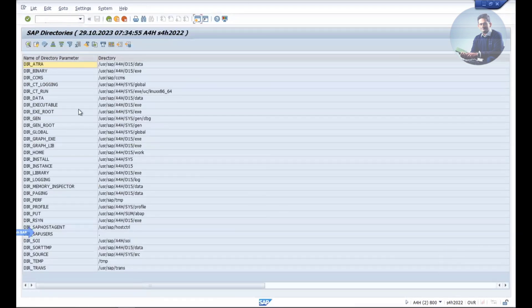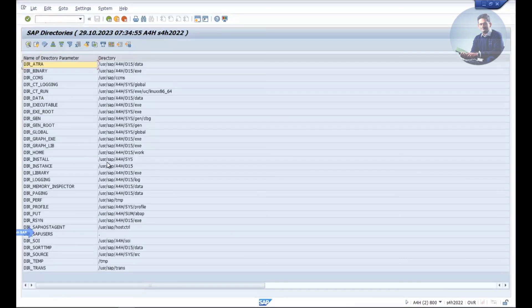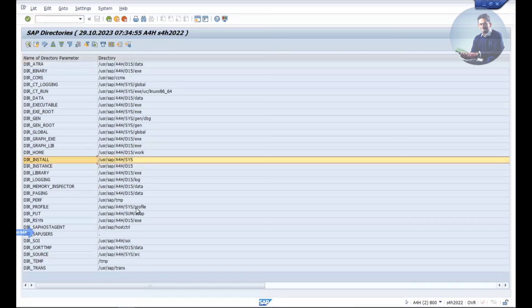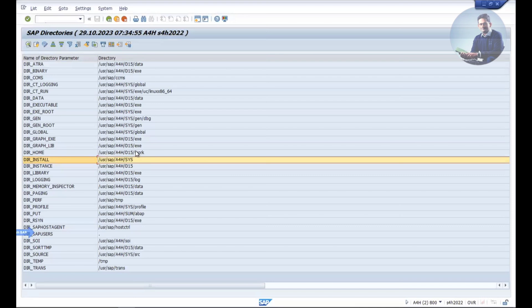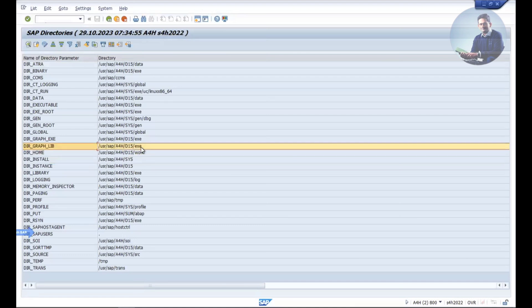You can go to A11 in SAP system. In A11 SAP system, you can see different kinds of file paths like usr/sap/A4H/S4S. In that file path creation, they made a small mistake. They're supposed to send to D15/work, but they sent to D15/exe/work.